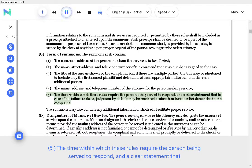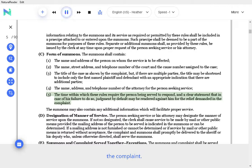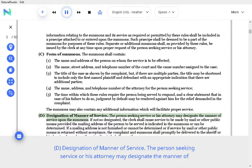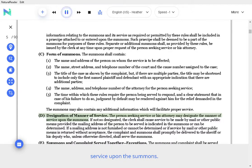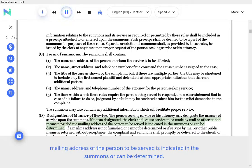The time within which these rules require the person being served to respond, and a clear statement that in case of his failure to do so, judgment by default may be rendered against him for the relief demanded in the complaint. The summons may also contain any additional information which will facilitate proper service. Designation of manner of service. The person seeking service or his attorney may designate the manner of service upon the summons. If not so designated, the clerk shall cause service to be made by mail or other public means provided the mailing address of the person to be served is indicated in the summons or can be determined.